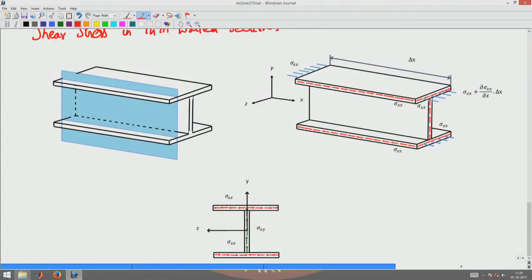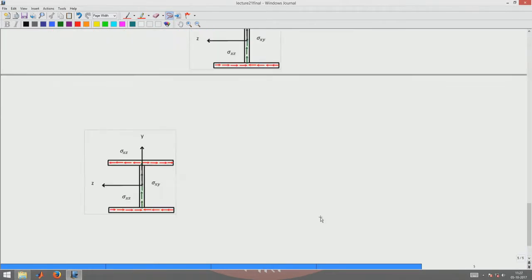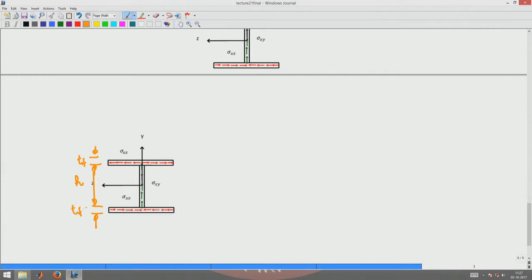The expression to compute the shear stresses is the same. So now let us compute the shear stress distribution for this I-section. Let us assume that the thickness of the flange is tf and the depth of the web is h.